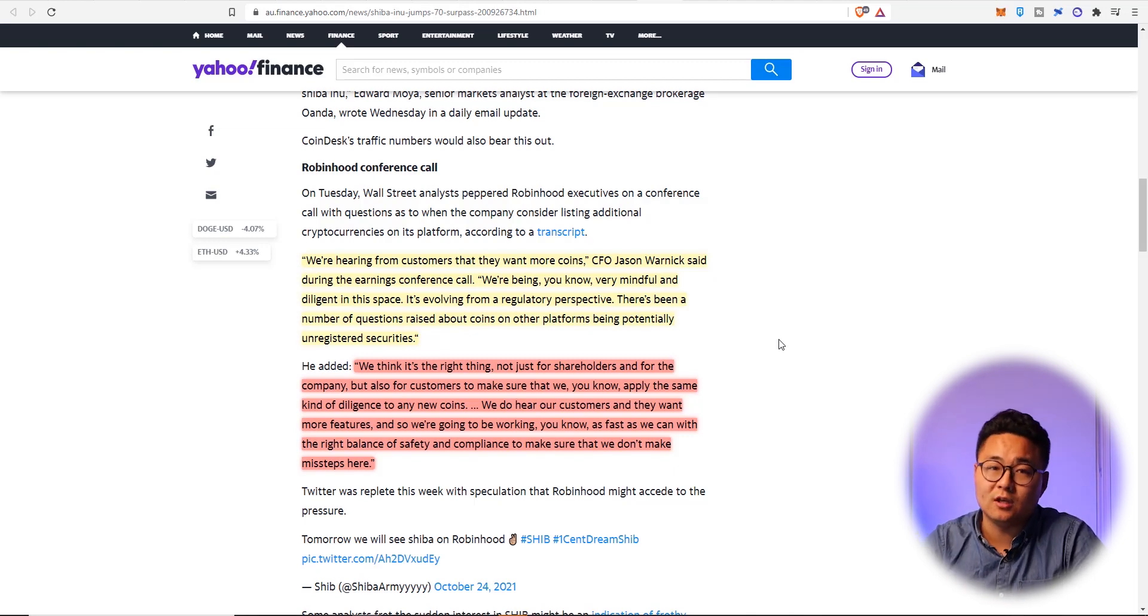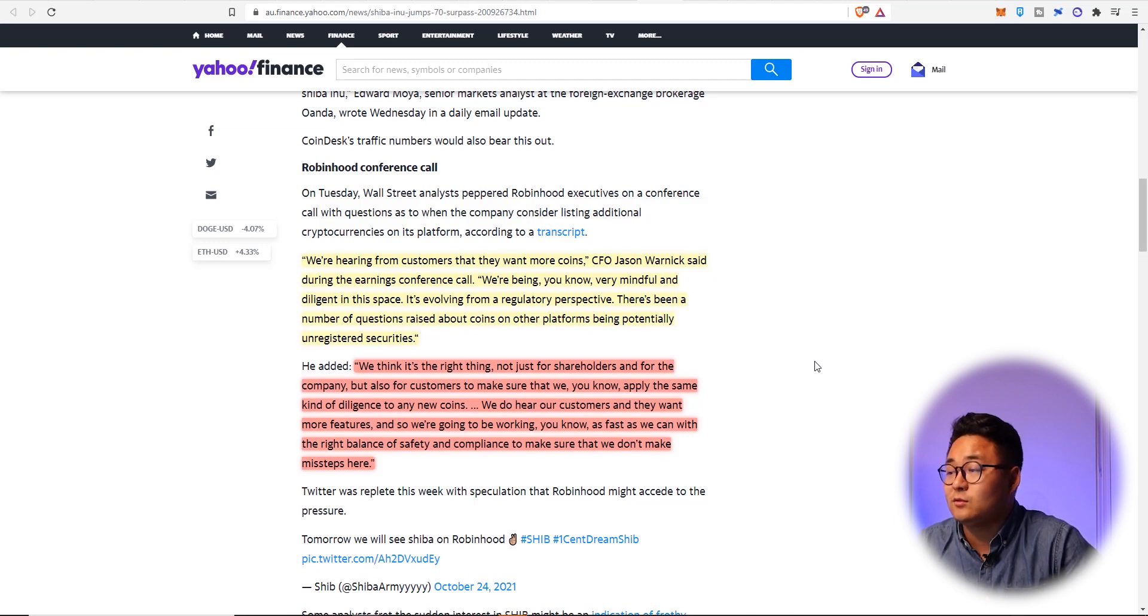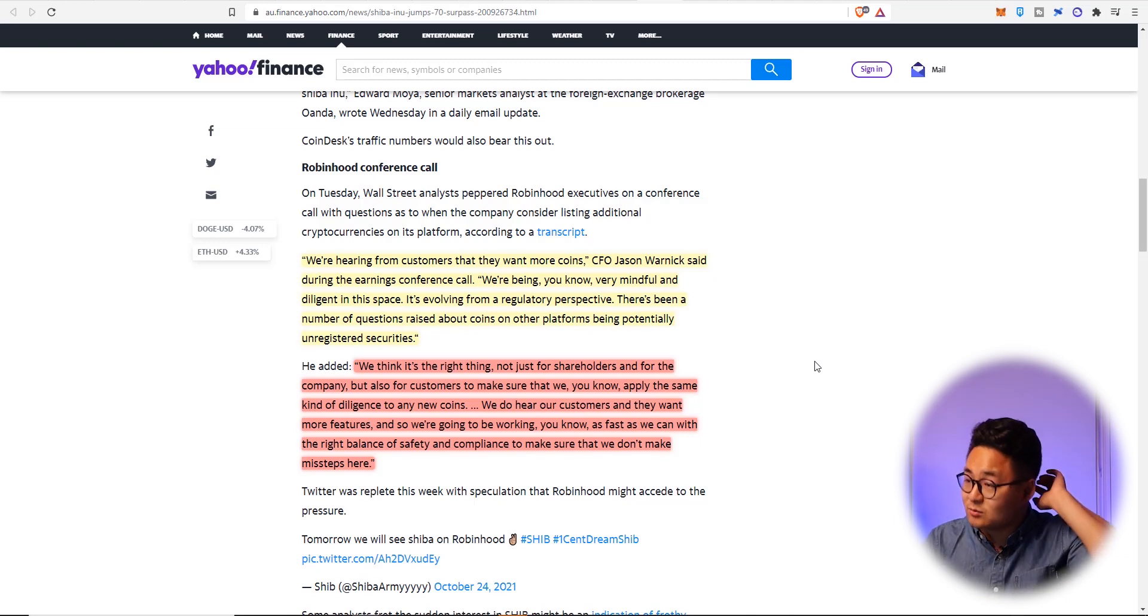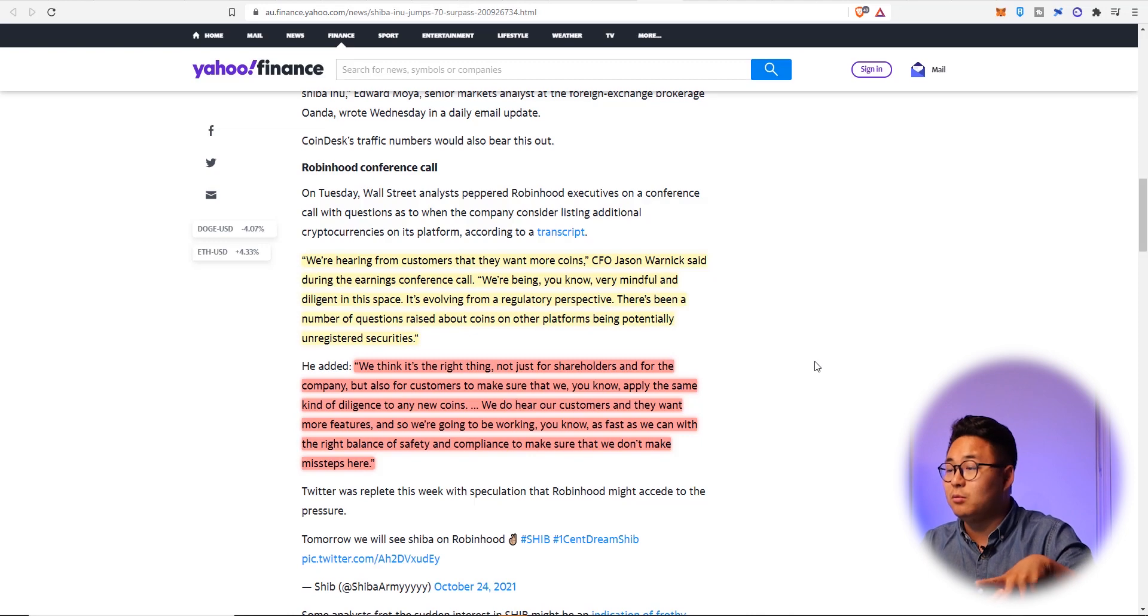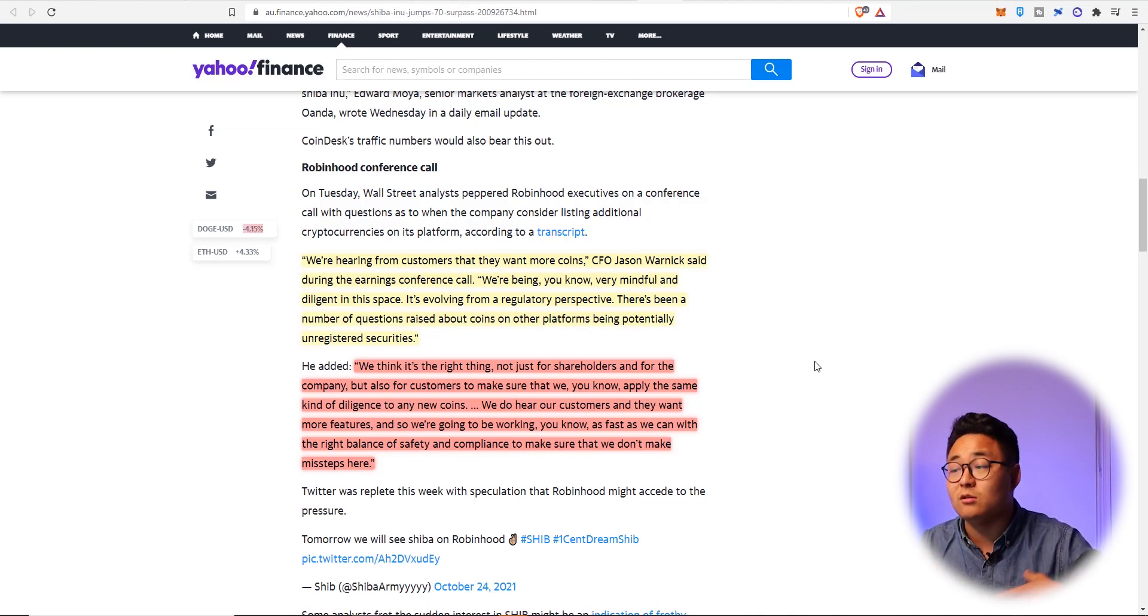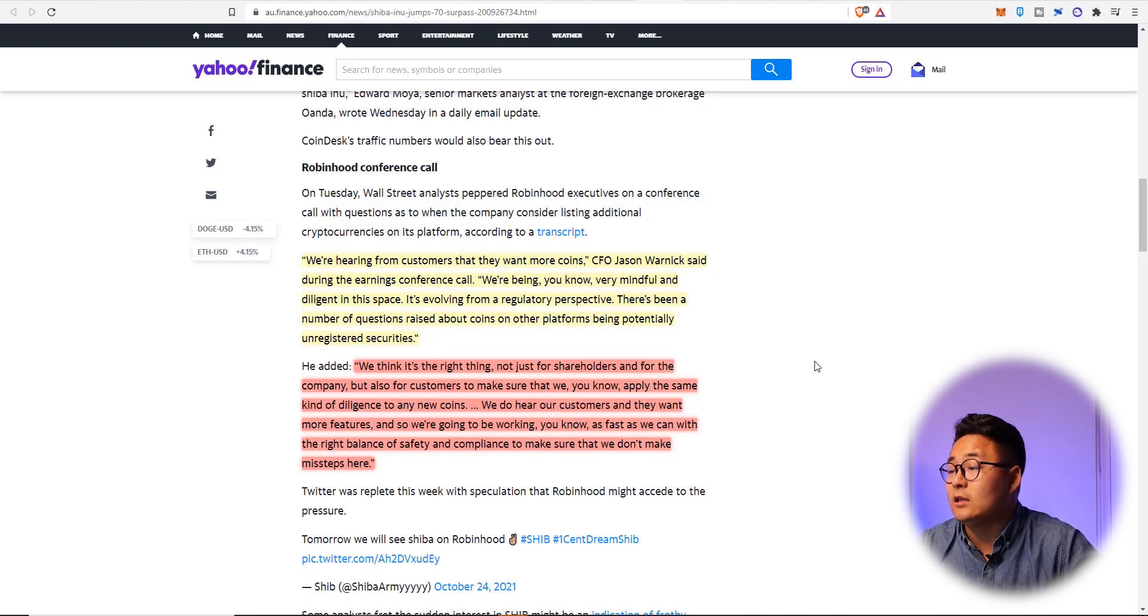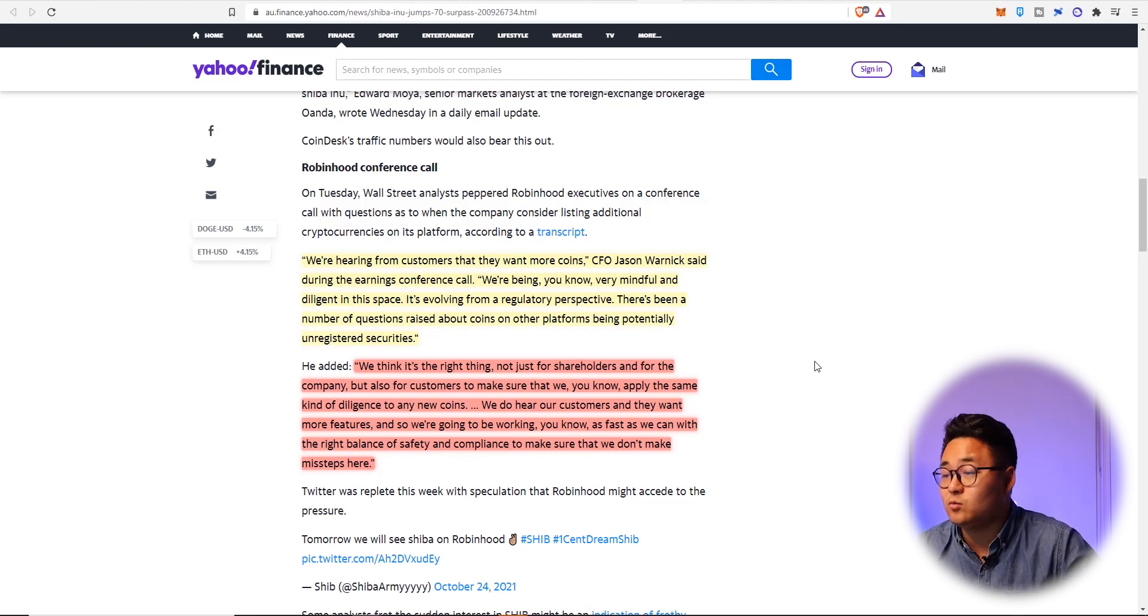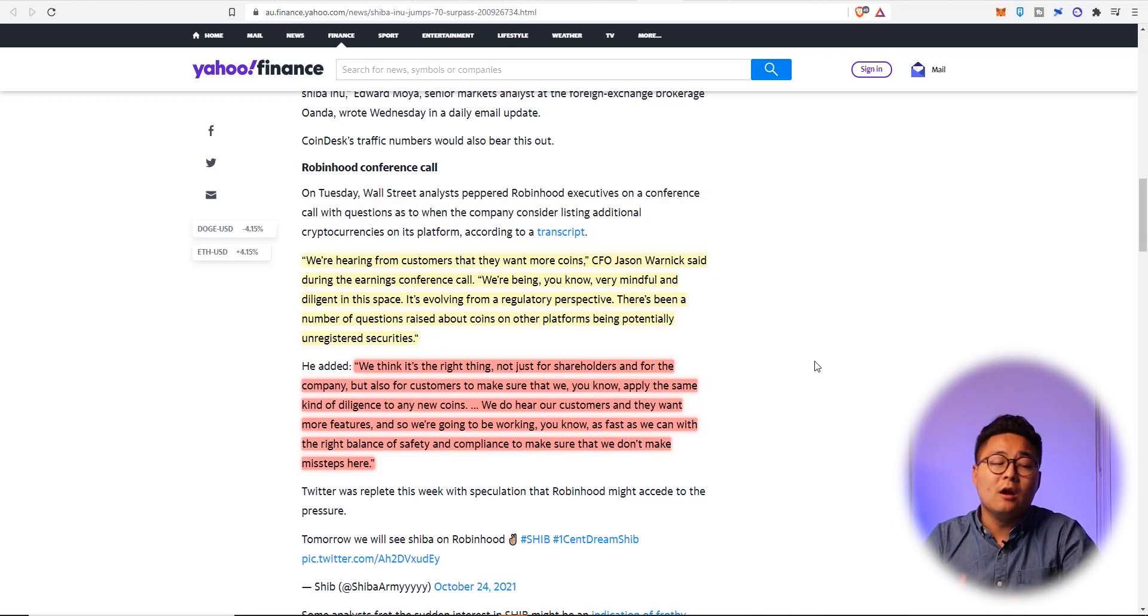That's all SEC bullshit with Ripple and all that kind of stuff. He also added that it's the right timing, not just for shareholders and for the company, but also for customers to make sure that we apply the same kind of diligence to any new coins.